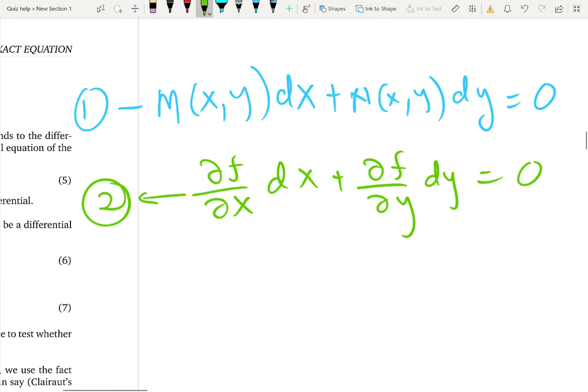Now equation 1 is actually a differential equation. It's a little bit a strange way to write a differential equation, but you can write a differential equation in that form also. So equation 1 is a differential equation; equation 2 is a differential of a function f — two different things.